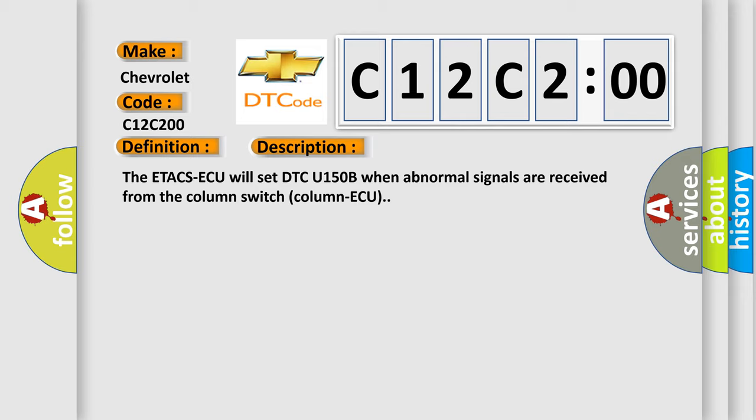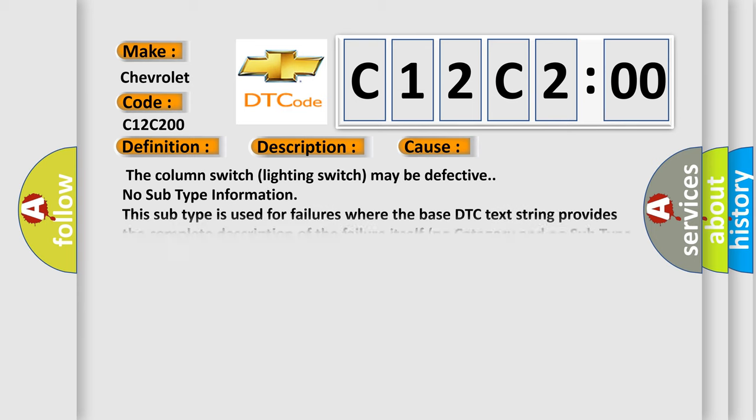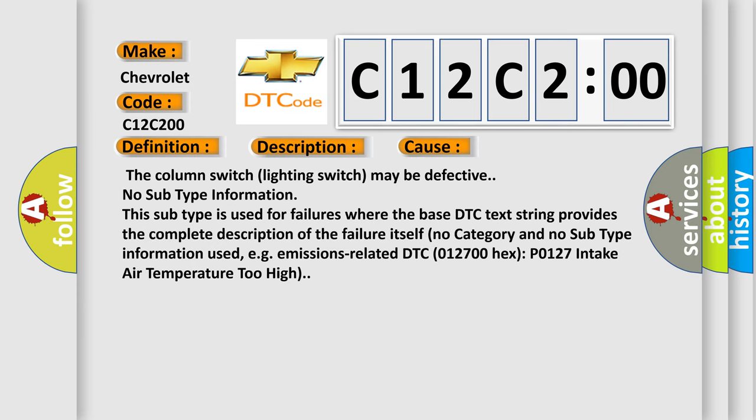This diagnostic error occurs most often in these cases: The column switch (lighting switch) may be defective. No subtype information - this subtype is used for failures where the base DTC text string provides the complete description of the failure itself.